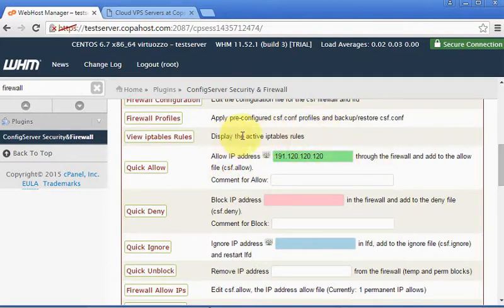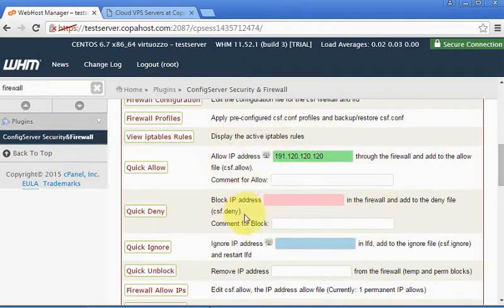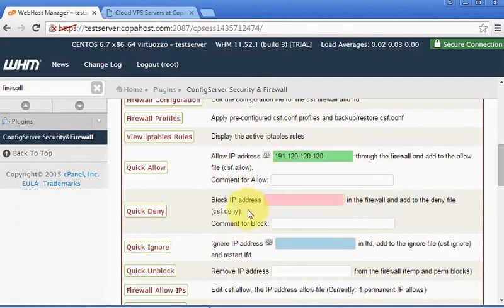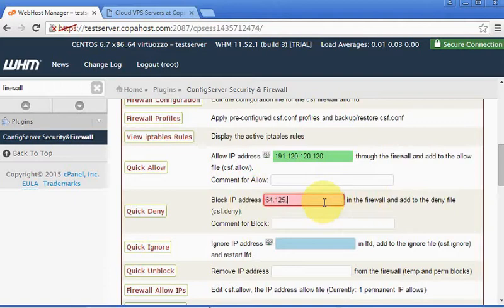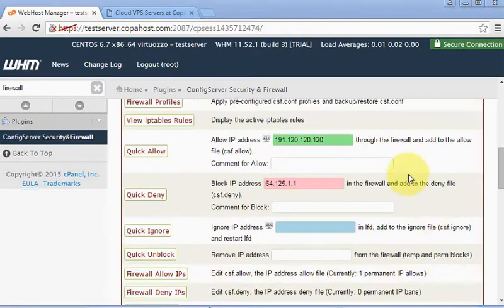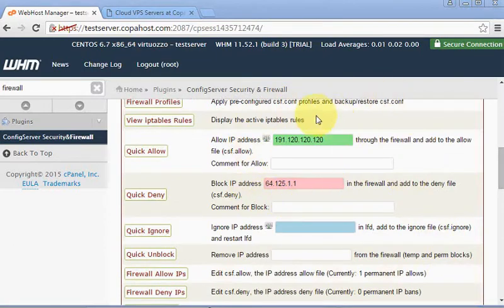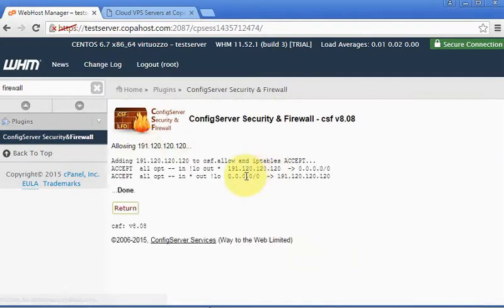And the Deny IP Addresses are the blacklist for your IP addresses. Let's say you have an attack or a DDoS from any source, so you can simply place the IP address here so that it will be immediately blocked. So after placing these configurations you should just click Allow to allow these IP addresses. Allowing...